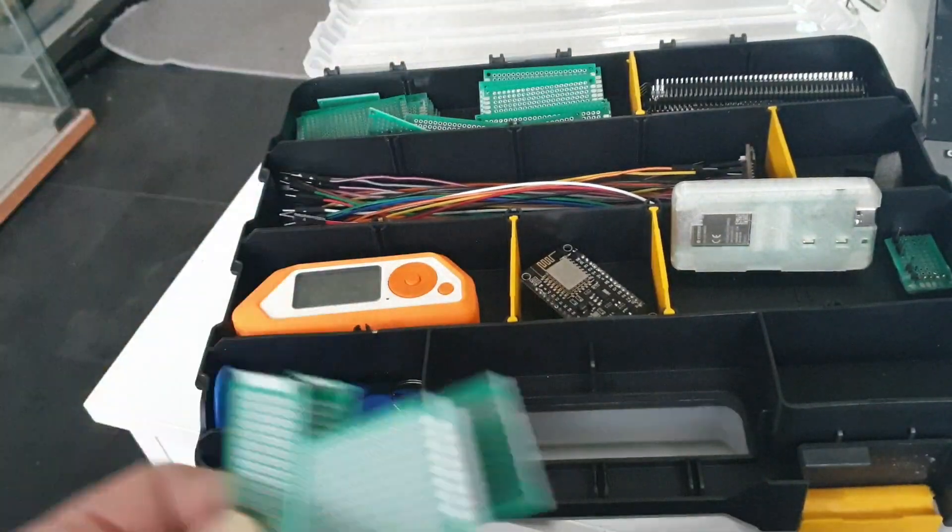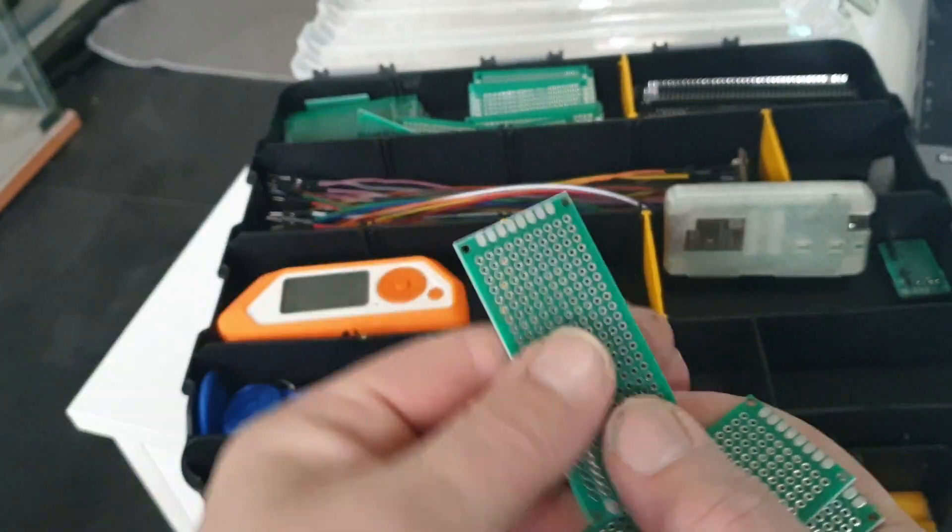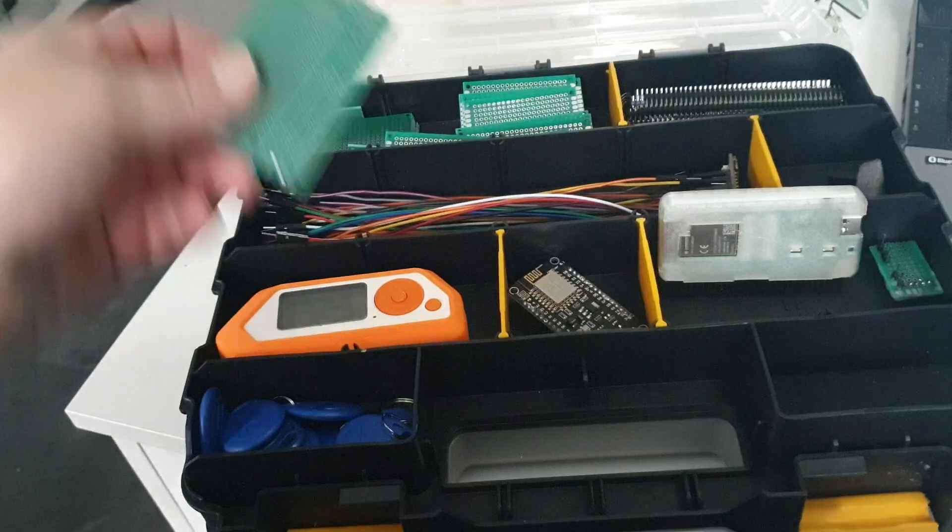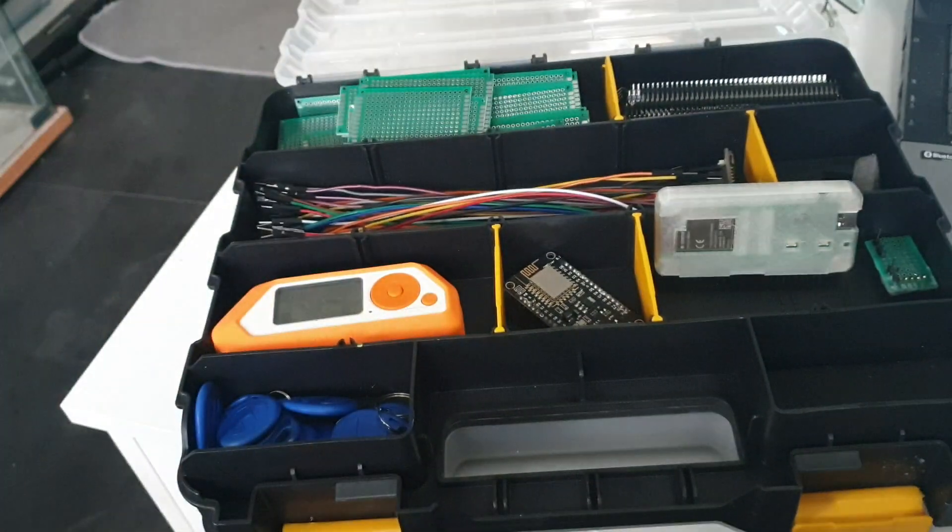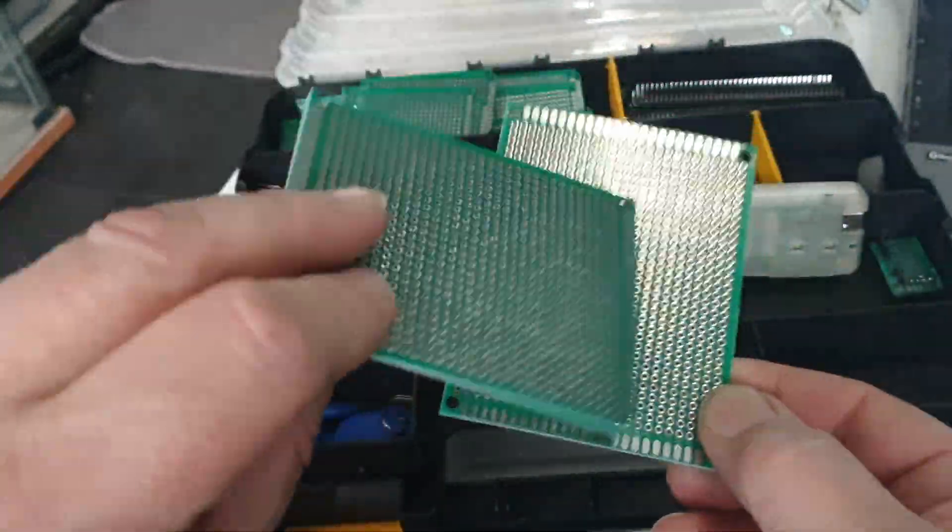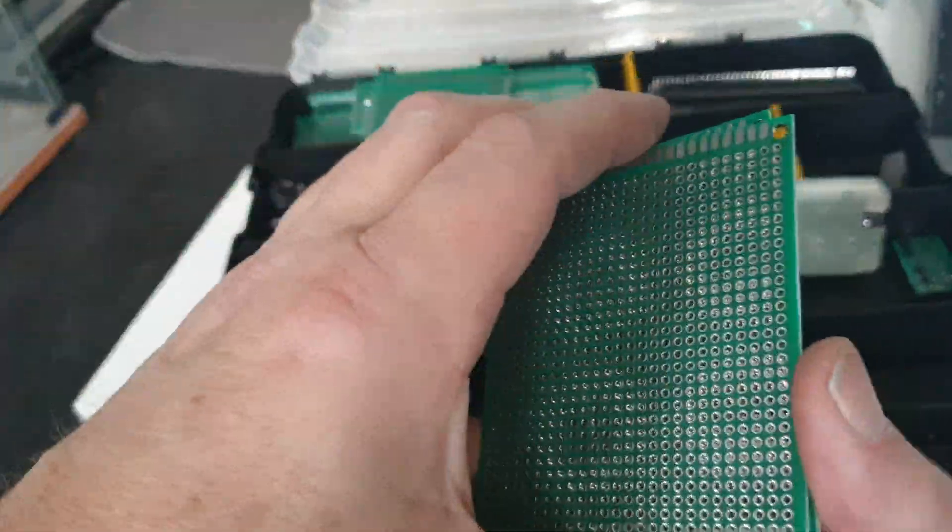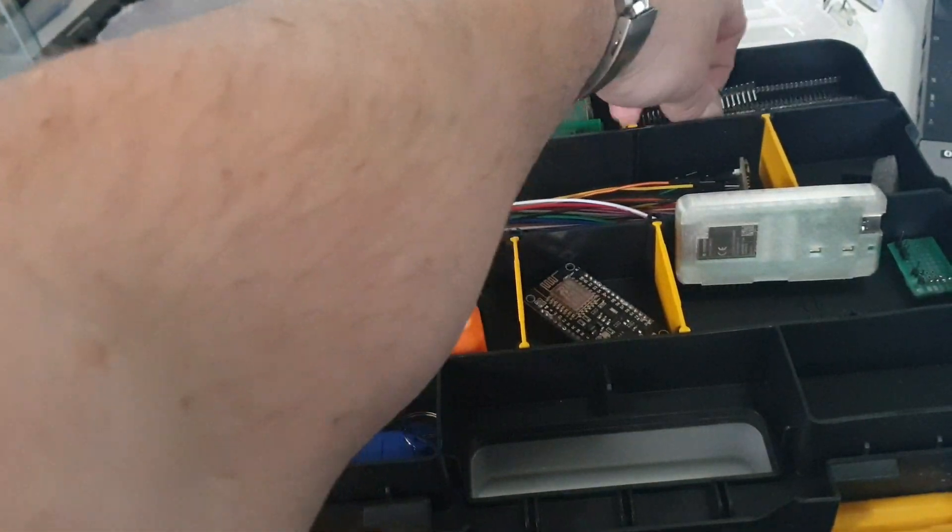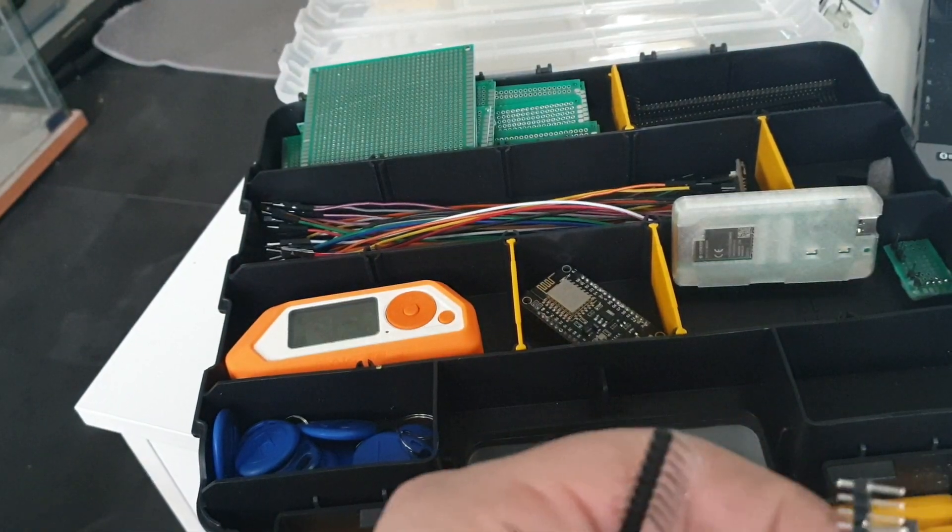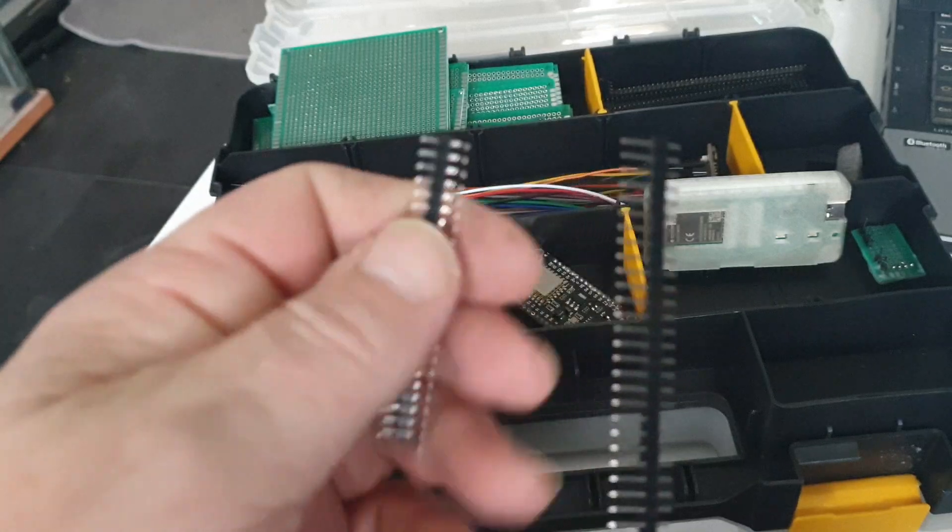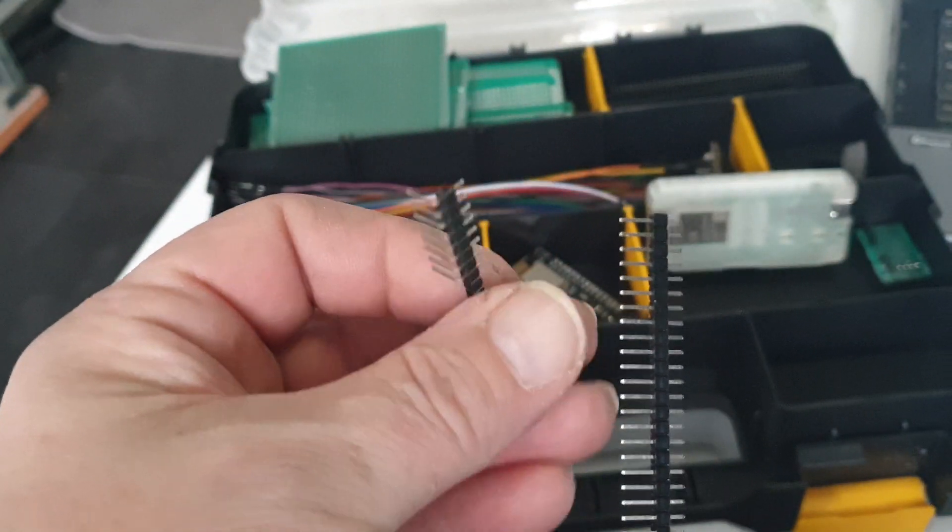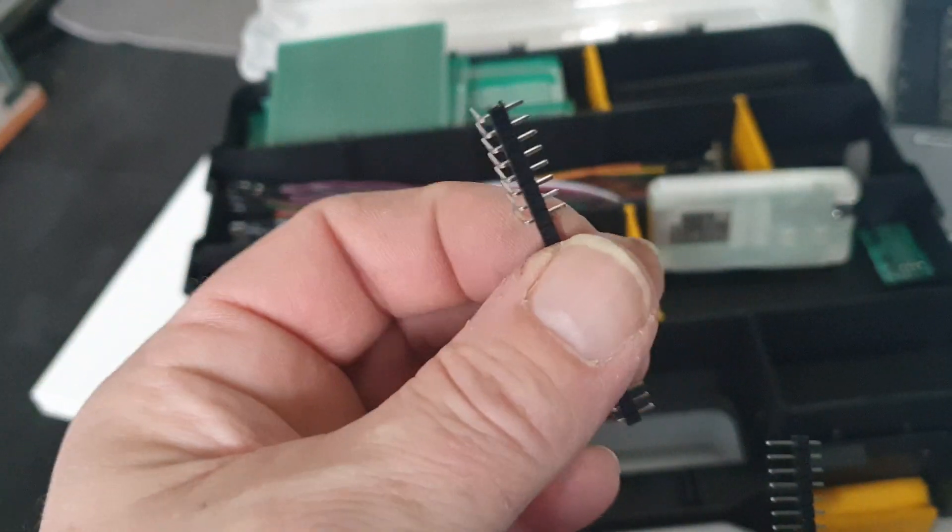These boards I got off Amazon - they are great, they are through hole plated. They come in variable sizes and there are some large ones. They weren't horrifically expensive. I bought some headers - some are sort of straight through like that, and I bought some right angled ones.